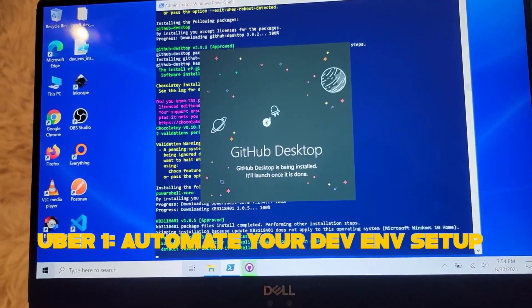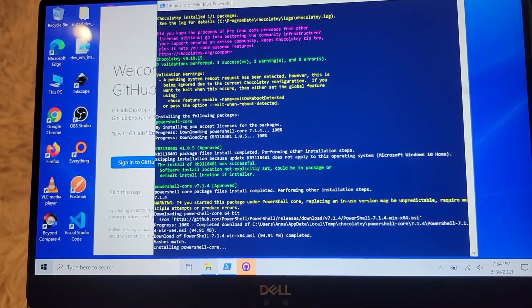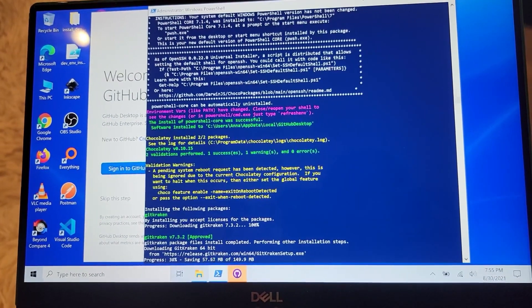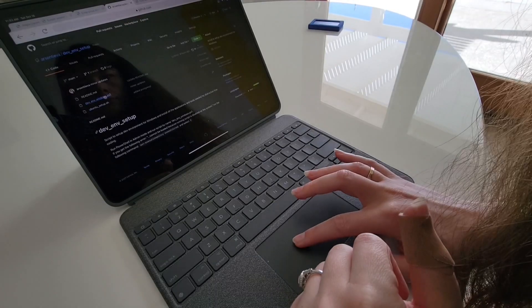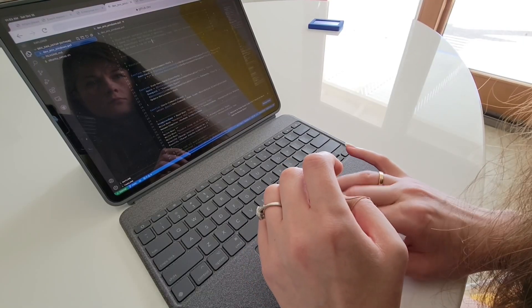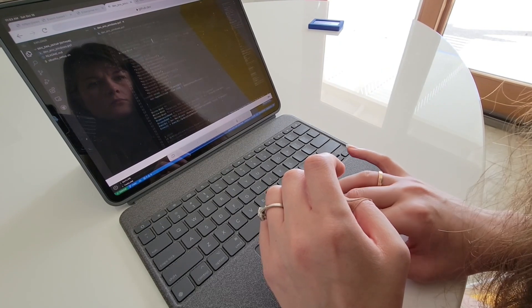Now we get to the uber tips, which are really great at saving time by reducing the amount of time you spend on tasks that don't add any value — tasks you have to do over and over again manually that don't impact your productivity at all. The very first uber tip is to automate your dev environment setup by writing a script that installs and configures your development environment exactly the way you need it.